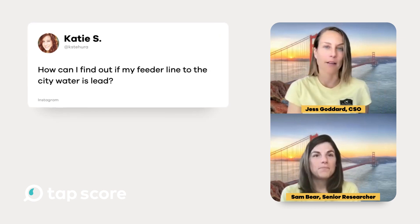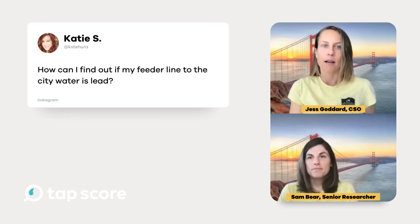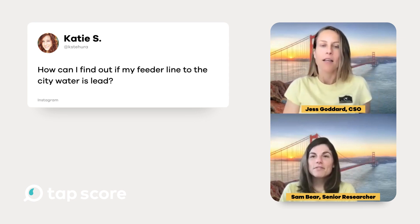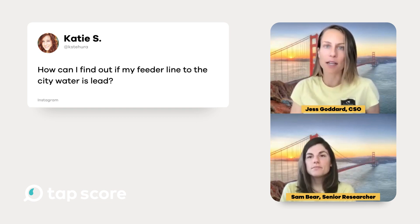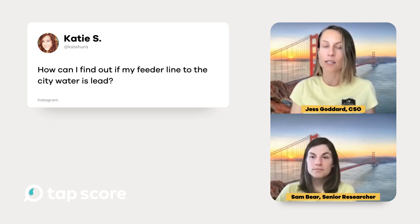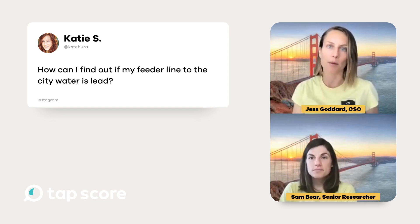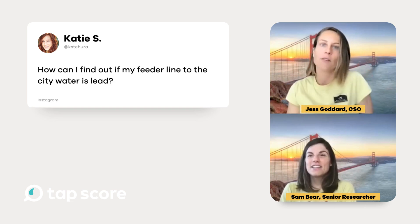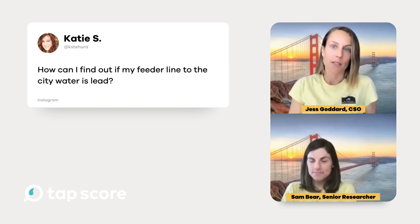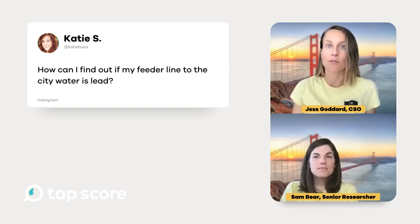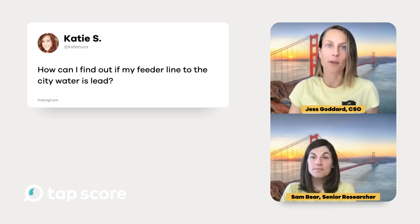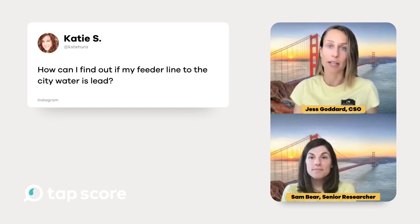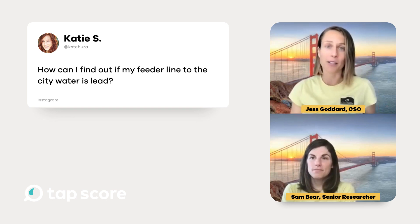Katie's question is: how can I find out if my feeder line to the city water is lead? A feeder line, also known as a lead service line or service line, is the piping that connects the large city water pipes carrying water throughout the distribution system to individual homes, apartment buildings, offices, etc. Imagine a big river of water going underground in the city with little spigots coming off that go to homes — those are service lines. Whether Katie's service line is lead is actually a challenging question to answer because utilities and builders have not historically kept good records of which materials they used to build these lines, and since they're buried underground, we often don't know.